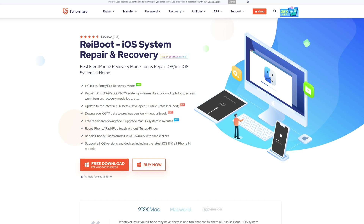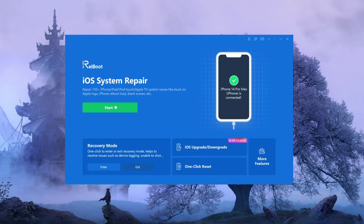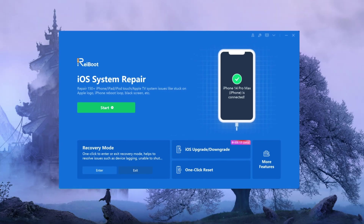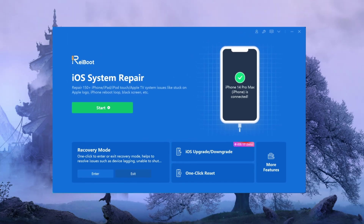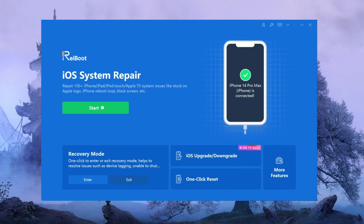Alternatively, you may find it more convenient to use Reiboot to downgrade to iOS 16. To use Reiboot to downgrade to iOS 16, follow these steps. Download and install Reiboot on your computer.